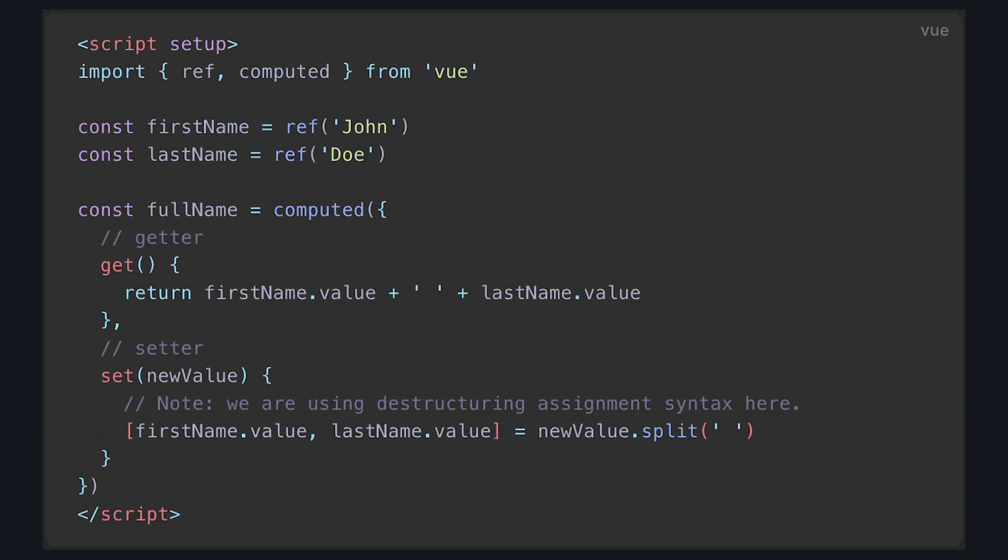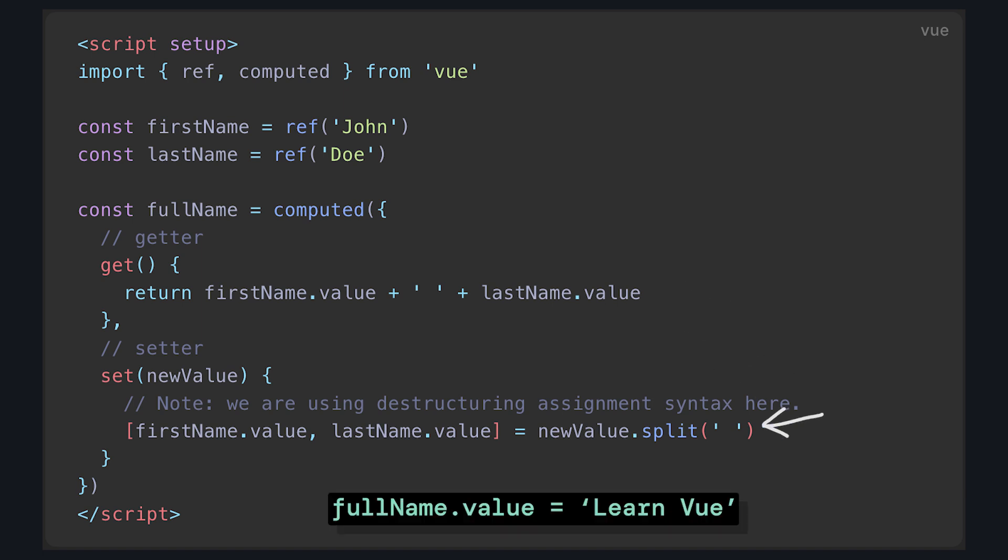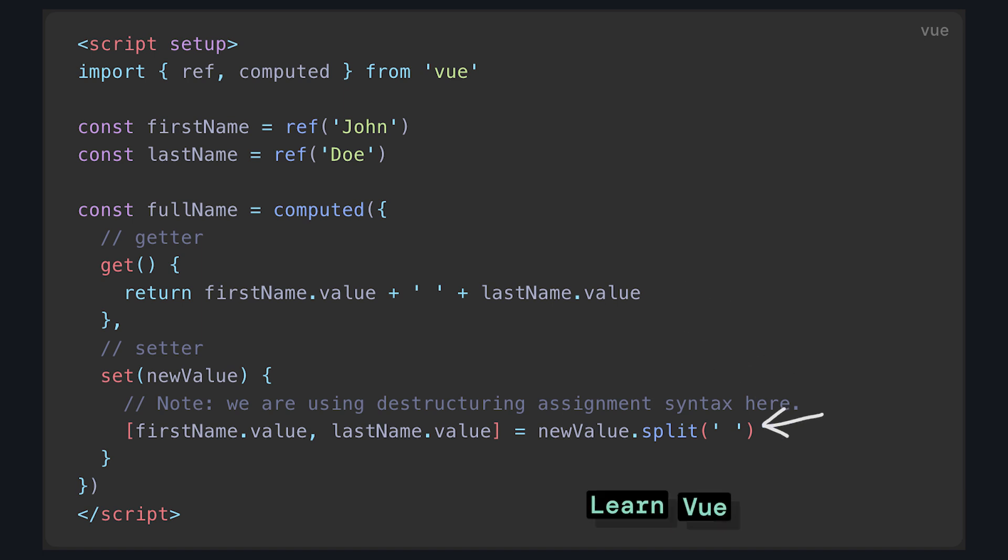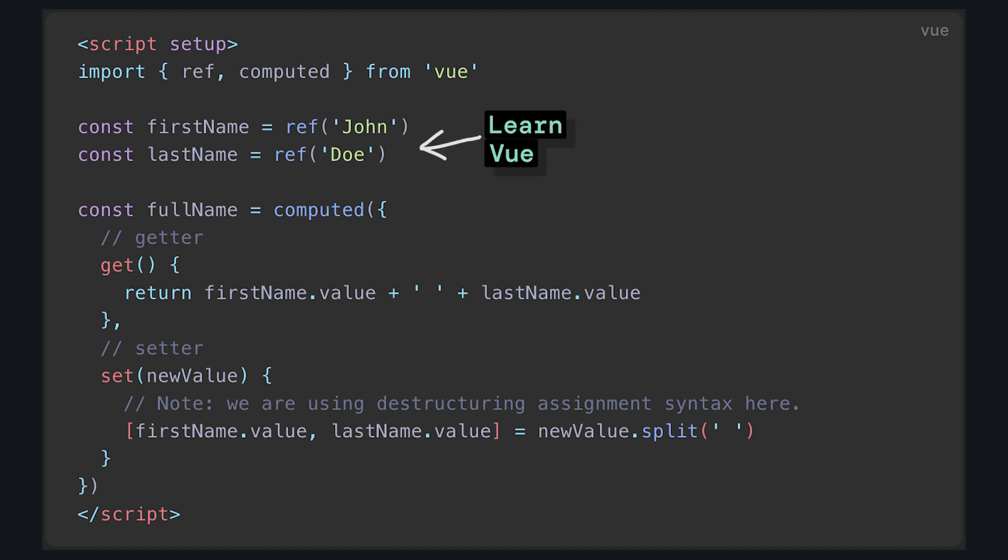If we take a look at the example from the Vue docs, it has a full name computed that concatenates the first and last name. Then when we set it, we split our new value and individually set first name and last name. So these will change, which in turn changes our getter.